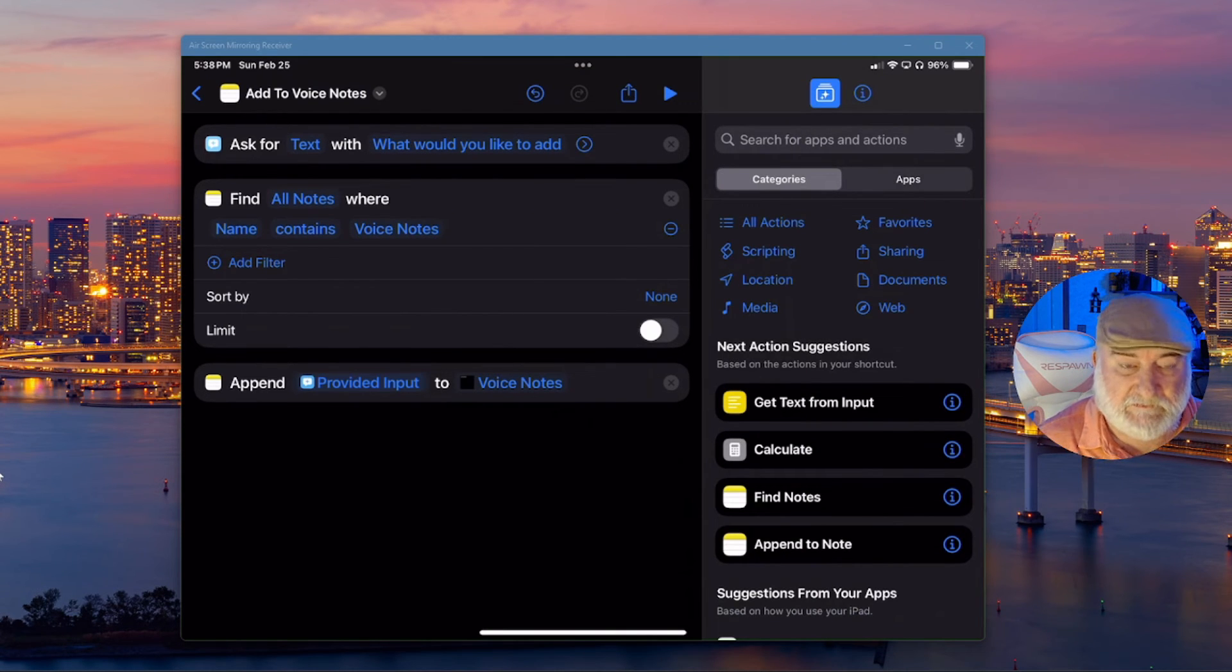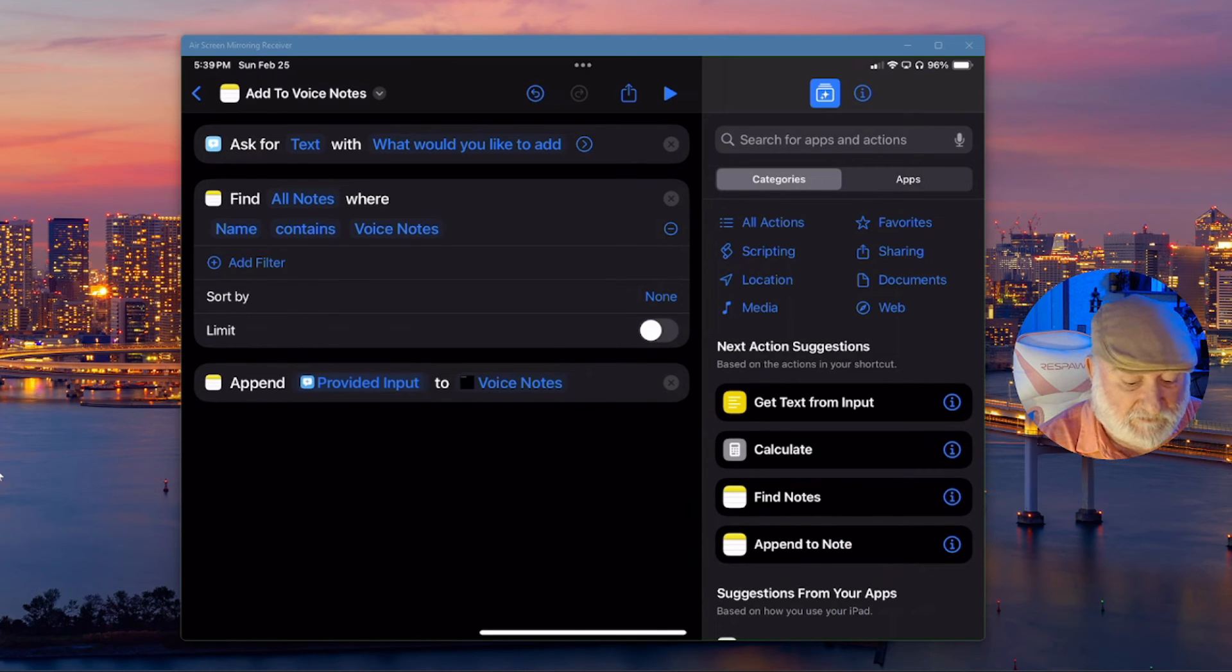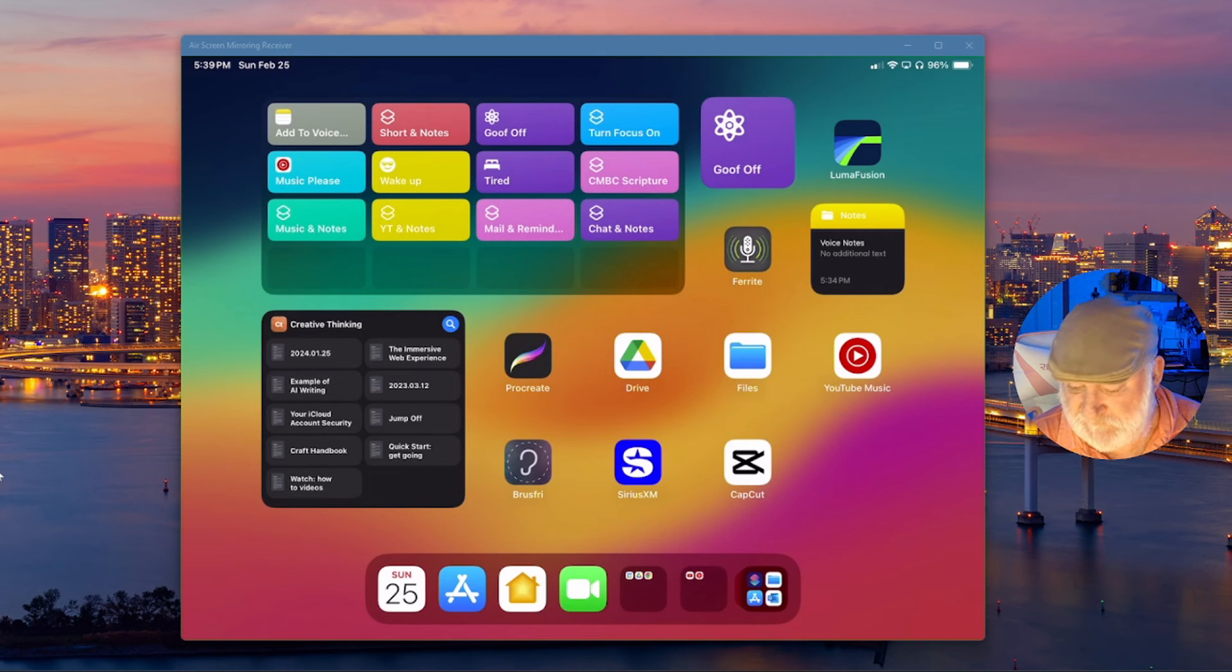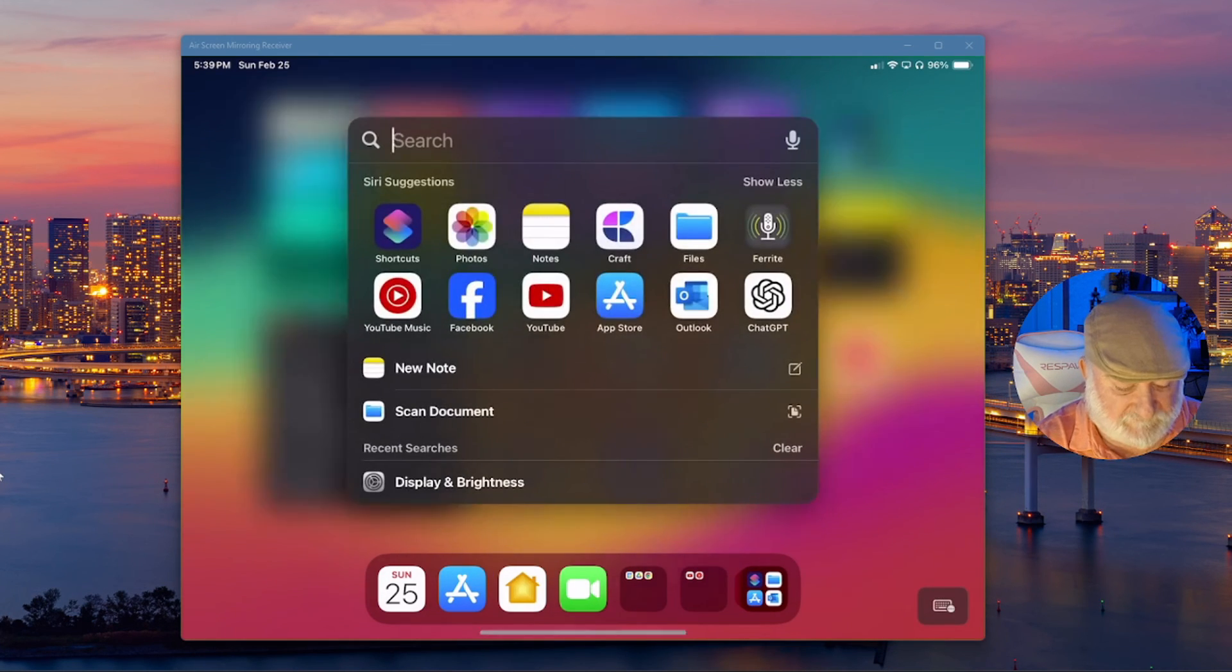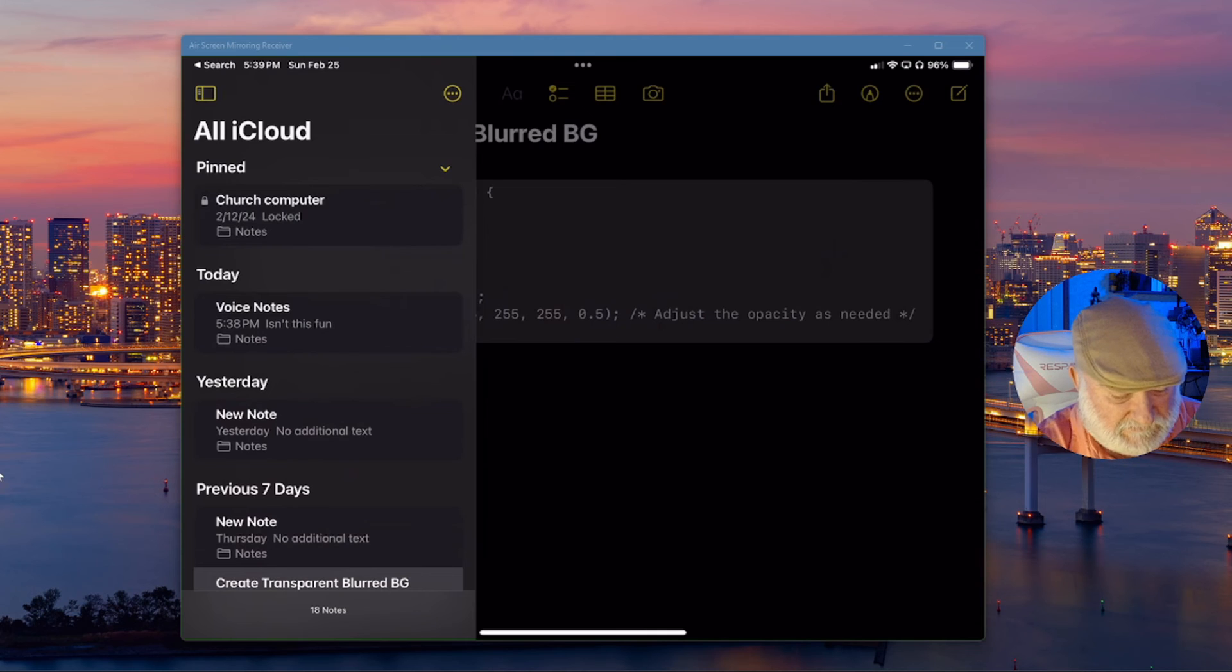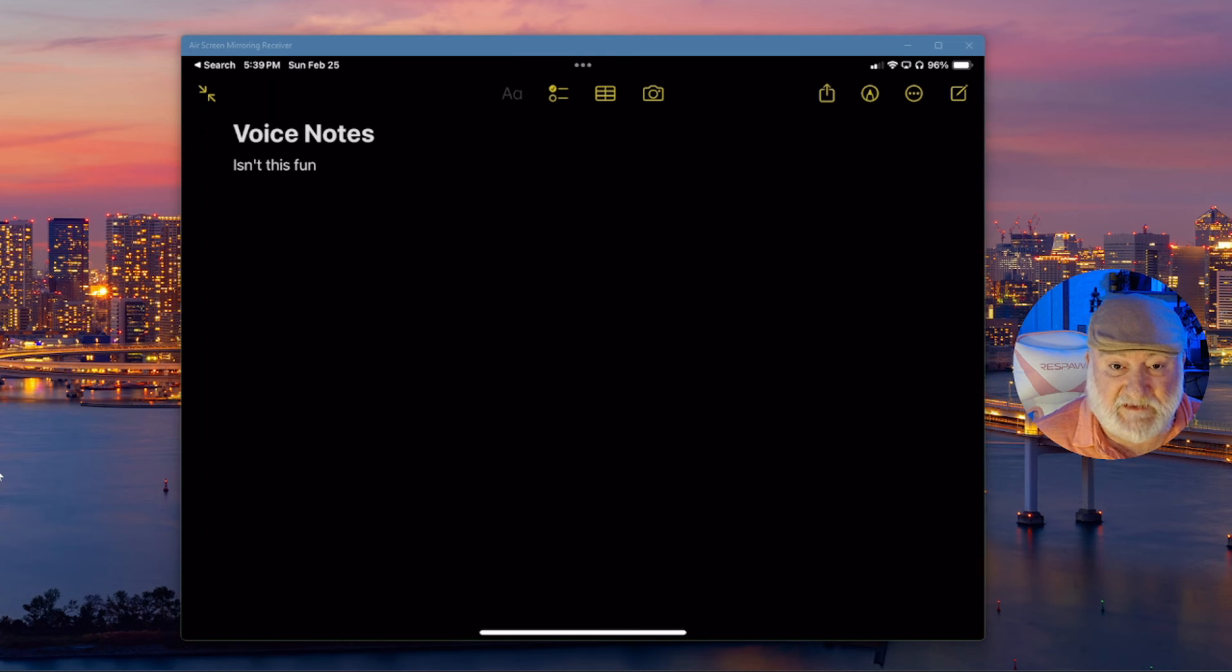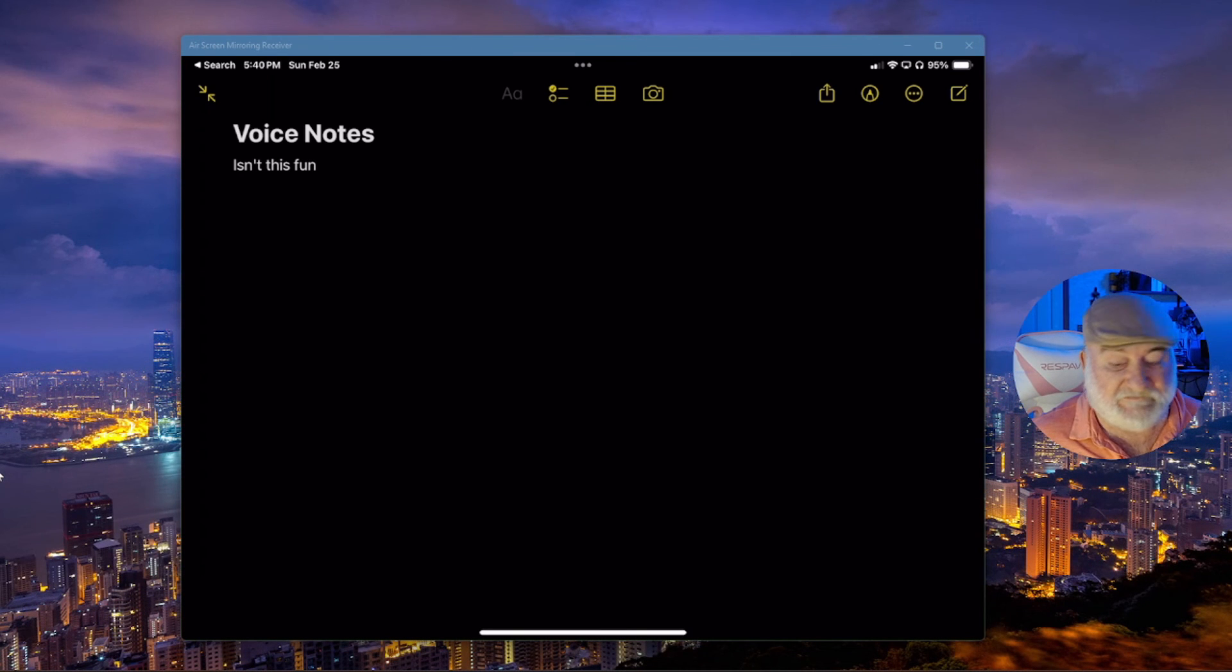Now, let's go ahead and give this a try. Isn't this fun? Now I'm going to close out of my shortcuts. Siri add to voice notes. How are you doing today? Come back in here and check my notes again. Back over to all iCloud voice notes. And right there it is. Isn't that fun? Just as I had asked it. So there you go. You can see the ability of this.